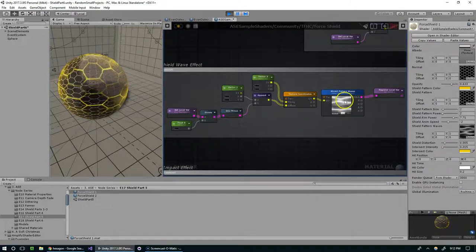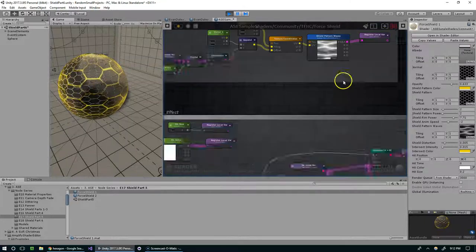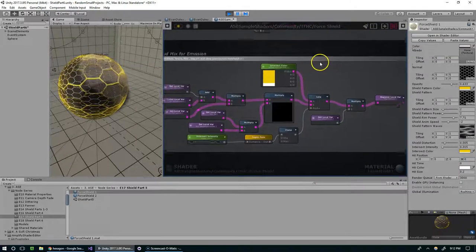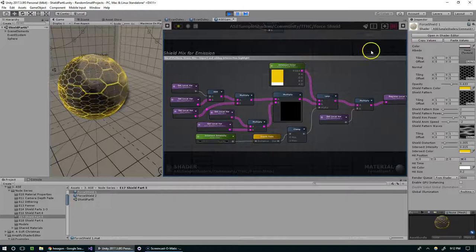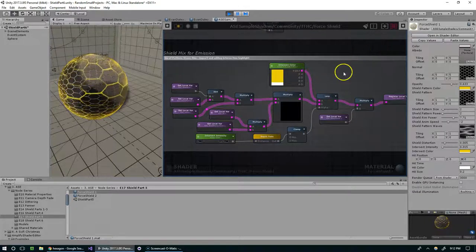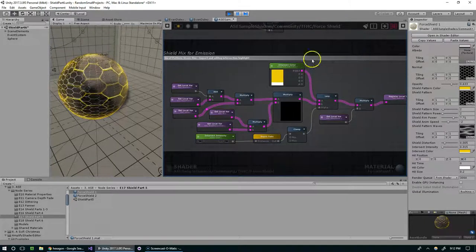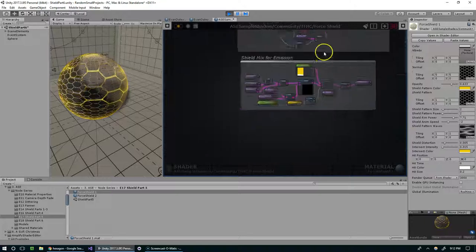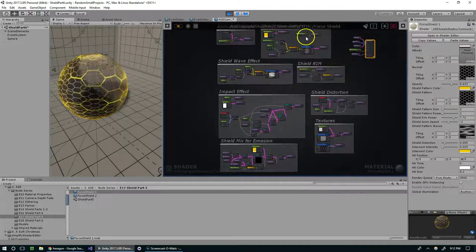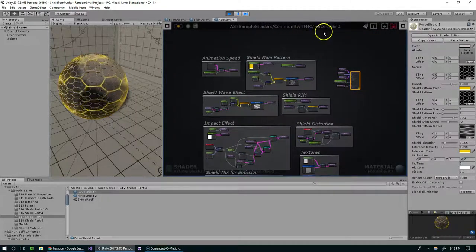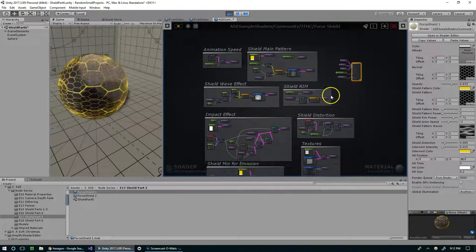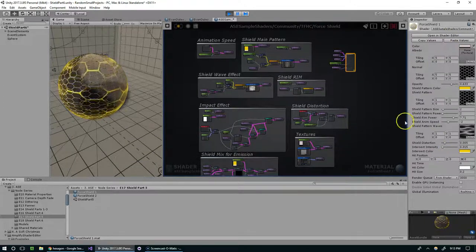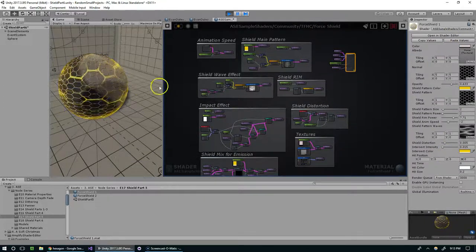Essentially this one just takes a texture and translates it across the model and this one is just making things shiny. So feel free to pause the video now if you want to recreate that, or if you don't want to make these from scratch you can just use the force shield that comes with Amplify Shader Editor and if you give it these exact parameters you'll get this exact result.